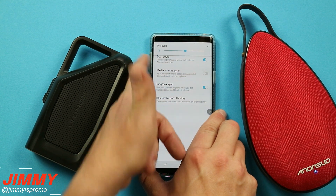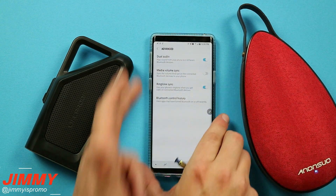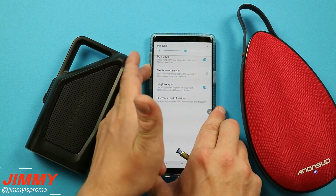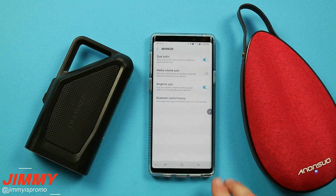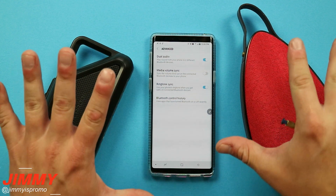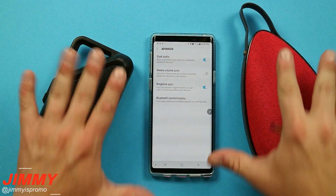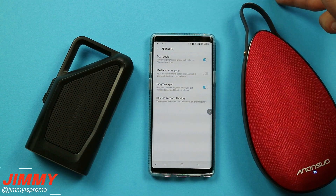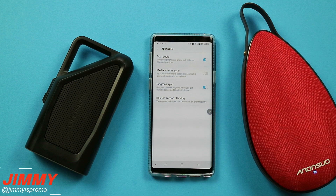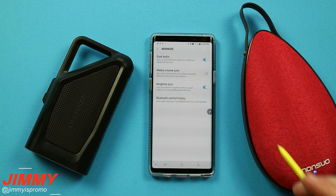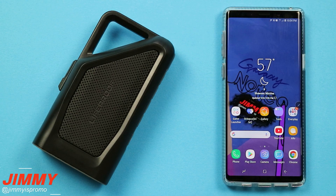One thing I do want to let you know is that when you are playing with dual audio, don't have dual audio on first and then play the song. It's best to play the song first, and then turn on the dual audio — for some reason it has a little bit better connection while doing that.